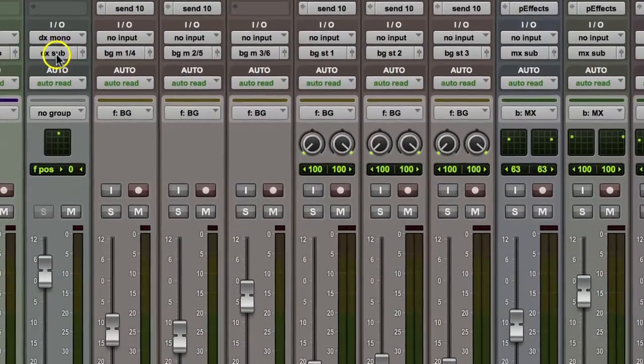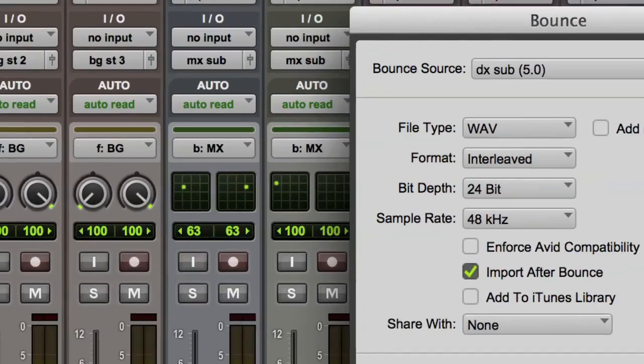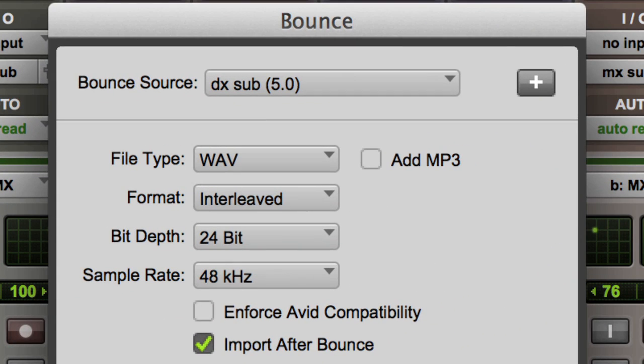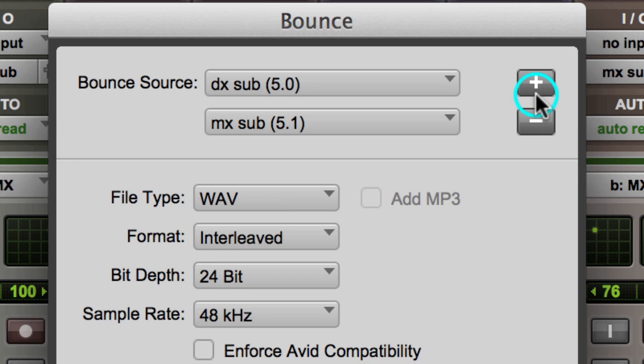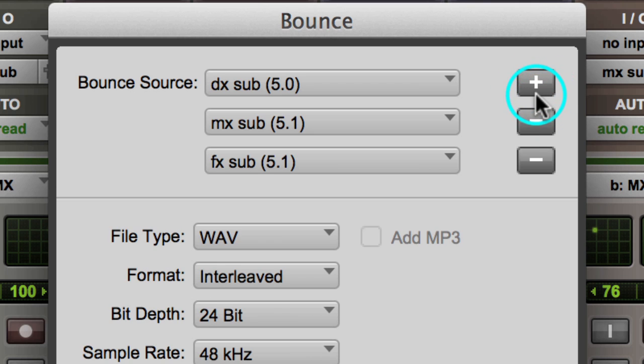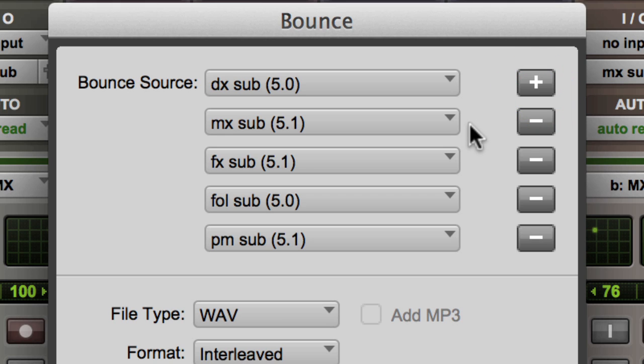By right-clicking on the first source we want to bounce, this brings up the Bounce to Disk dialog box. In the HD version of software, you have a plus sign that you can click to add additional sources to bounce. For this session, we need to deliver multi-channel files for dialog, music, effects, foley, and the final printmaster mix. You can see that all of these sources are 5.0 and 5.1 channels wide.